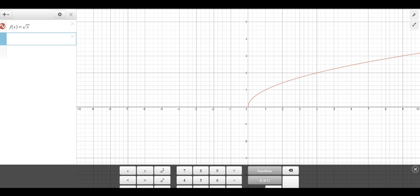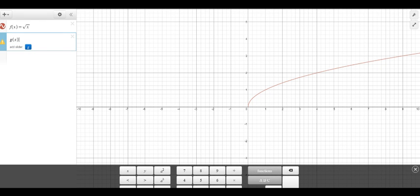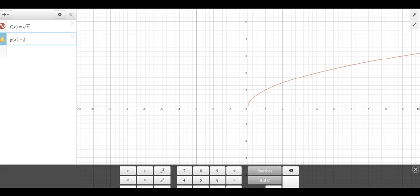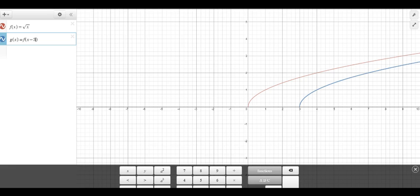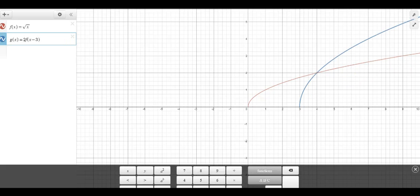Now, if I go down to the next one, what's interesting in Desmos is I don't actually even have to name it anything different, but I could call it f(x) again, but I'm going to say g(x) is equal to f of, no, actually I would have to name it something different, f(x - 3). And I can put, so you can see as I go, it's already moved, it's shifted to the right 3, and I could put a 2 in front of it, and it's made it double.